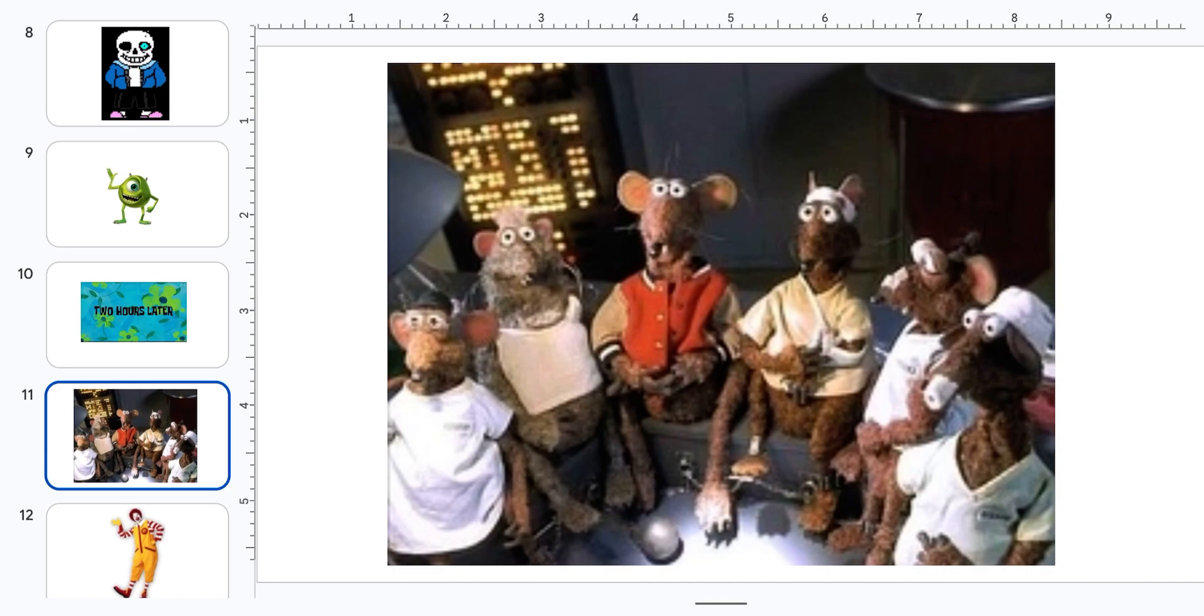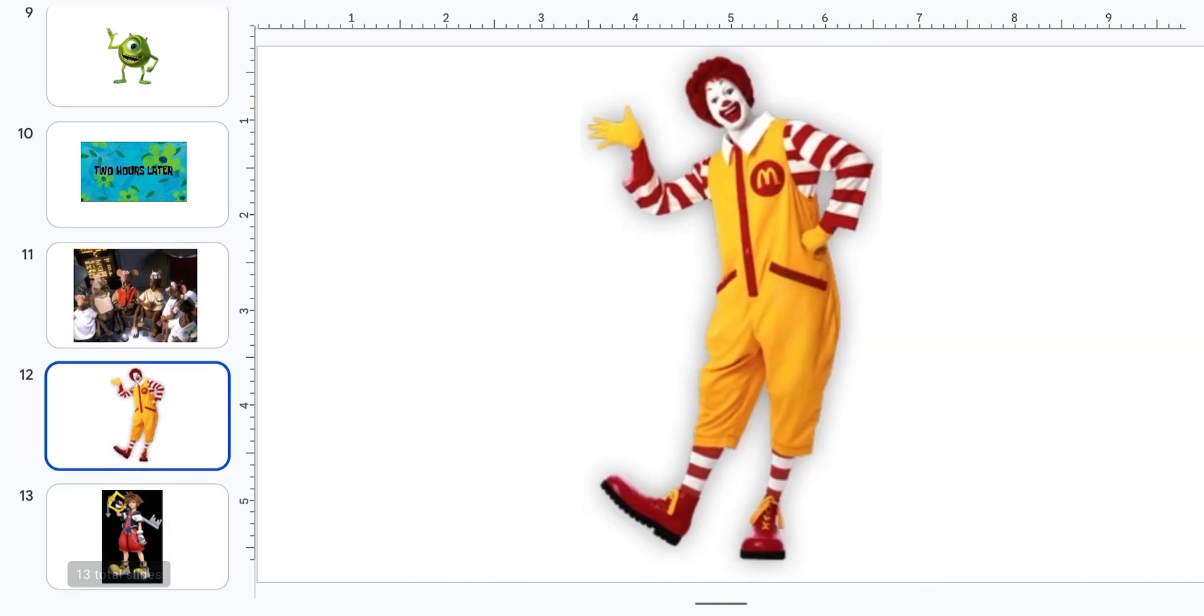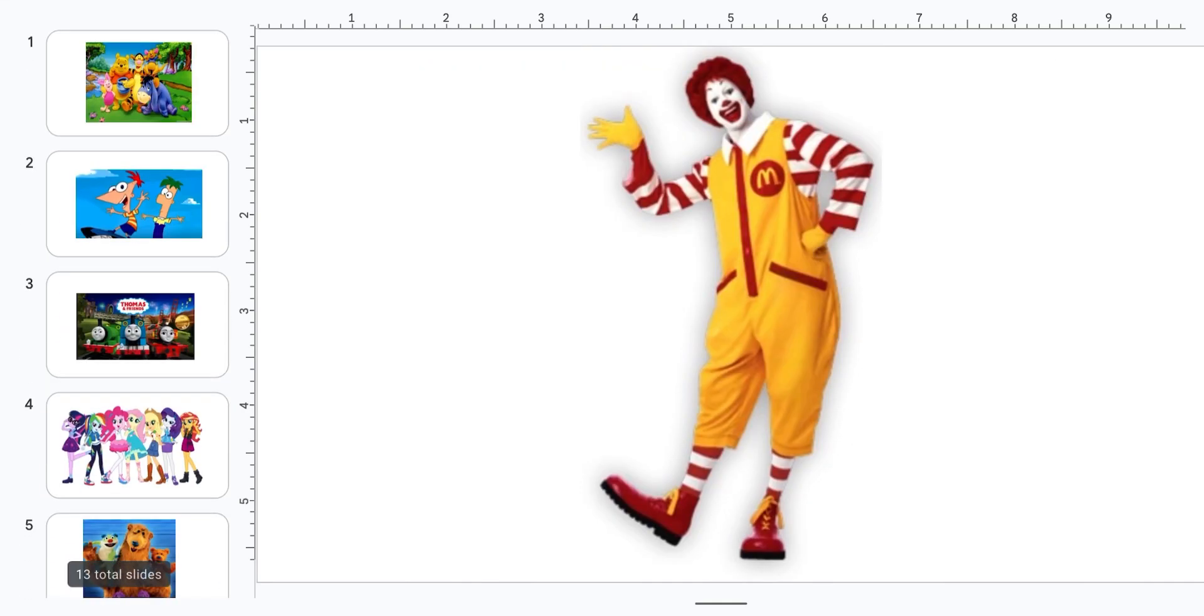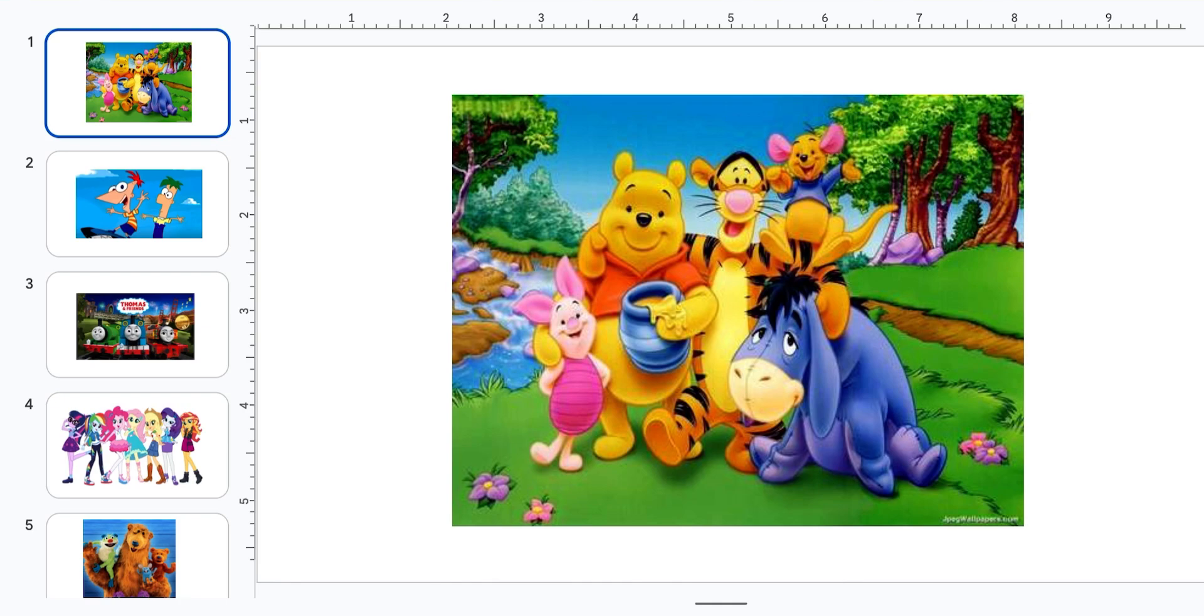And these are the rats from the Muppets, and this is Ronald McDonald, and I'm Winnie the Pooh.